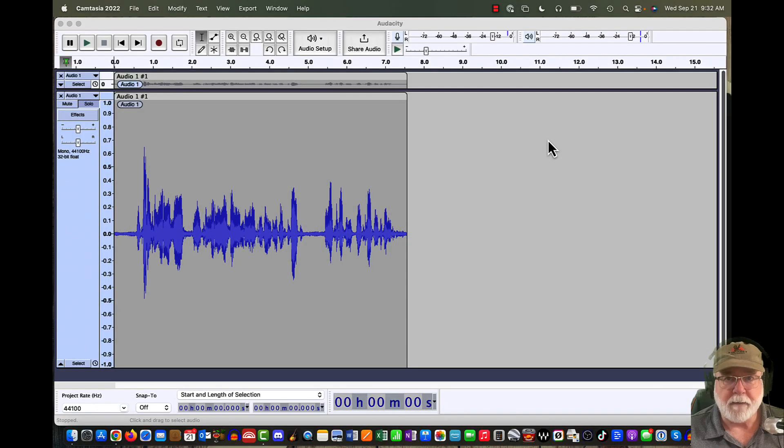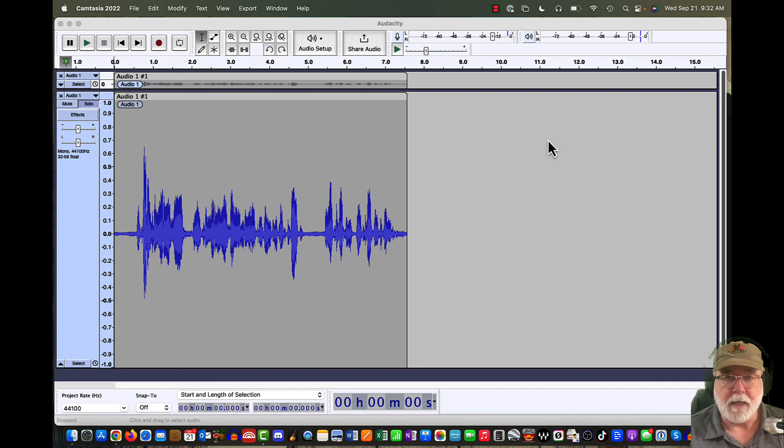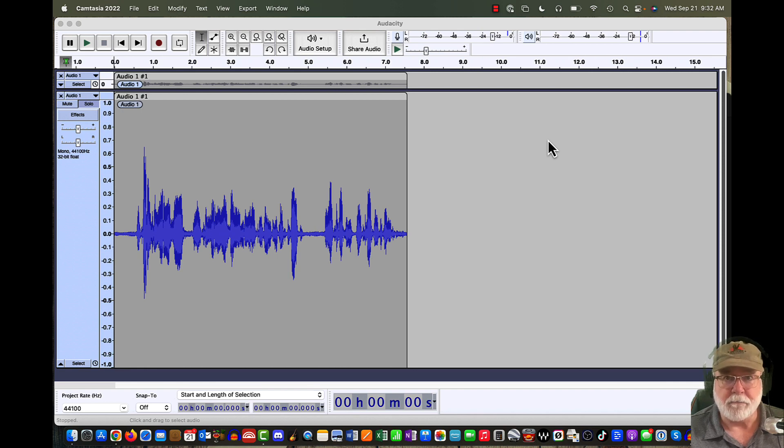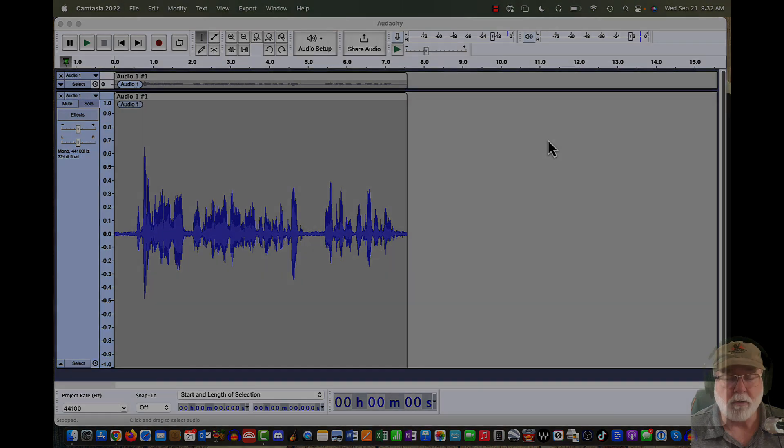In this video, I'm going to quickly demonstrate the difference between destructive effects in Audacity and the new non-destructive stackable effects that are available. So don't go anywhere.